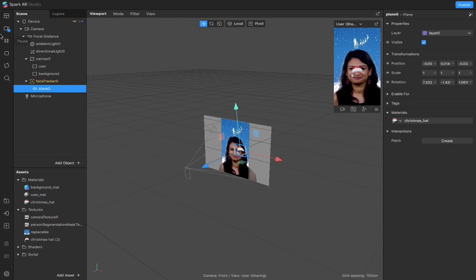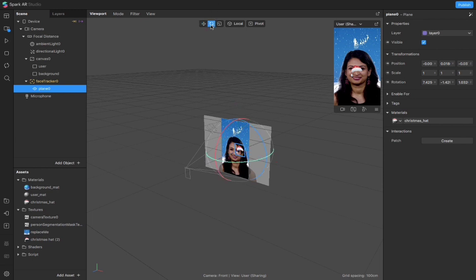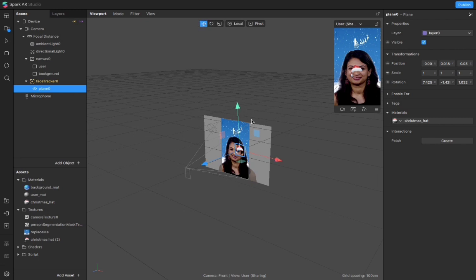I will be changing the position of this hat and there are three tools over here. This is the move tool by which you can move the objects. This is the rotate tool and this is the scale tool. We will be using all these three tools, but first I will change the position of this hat.